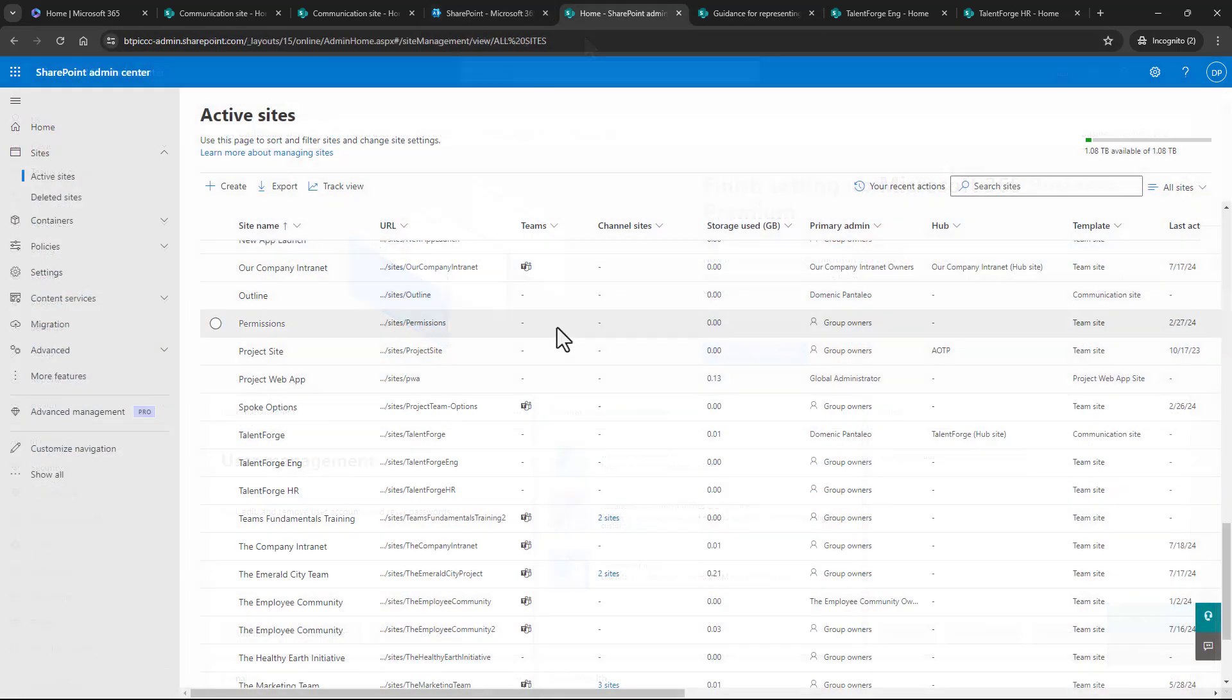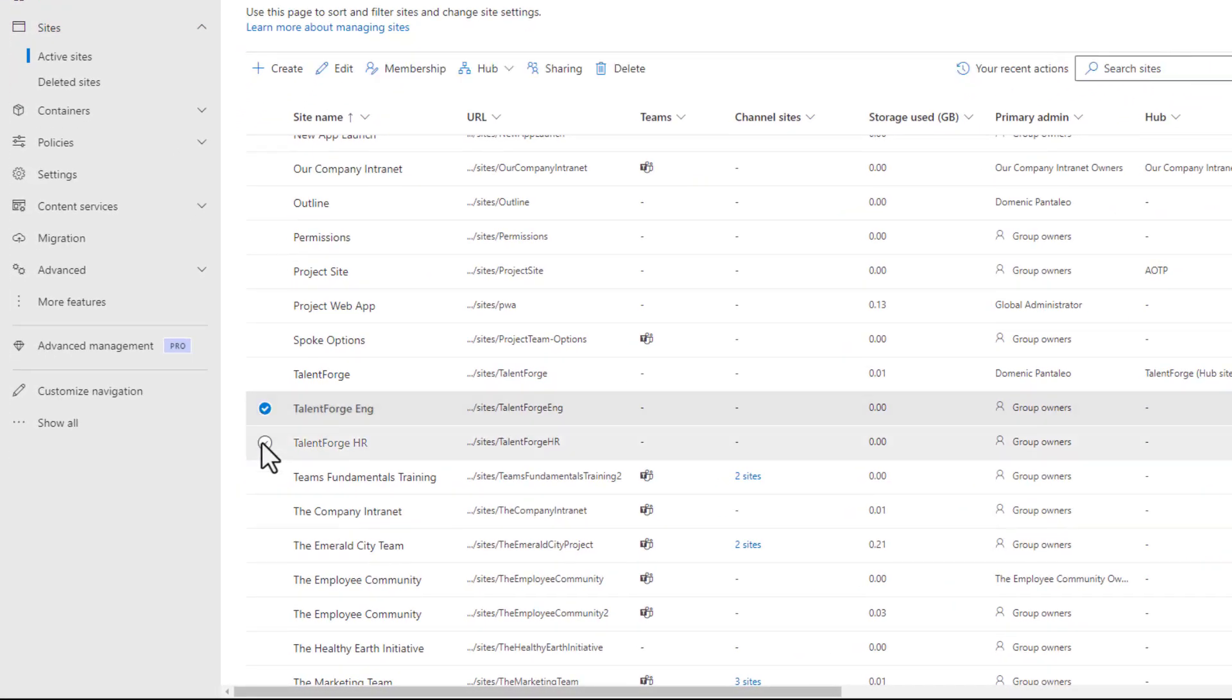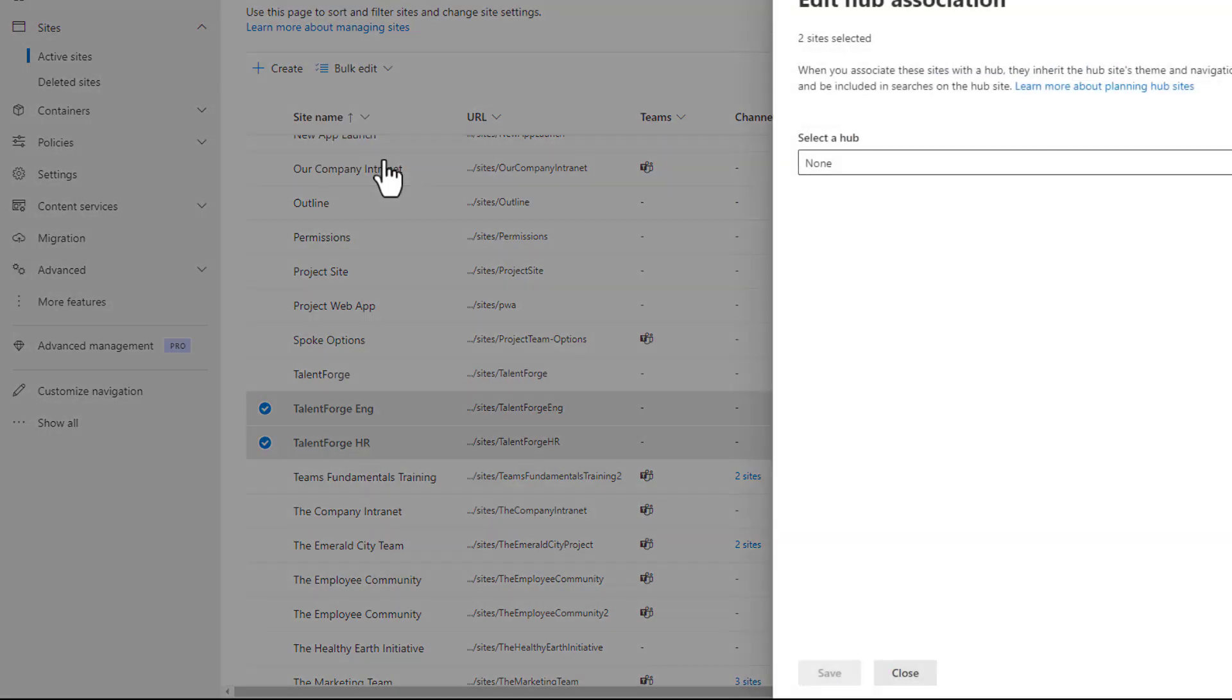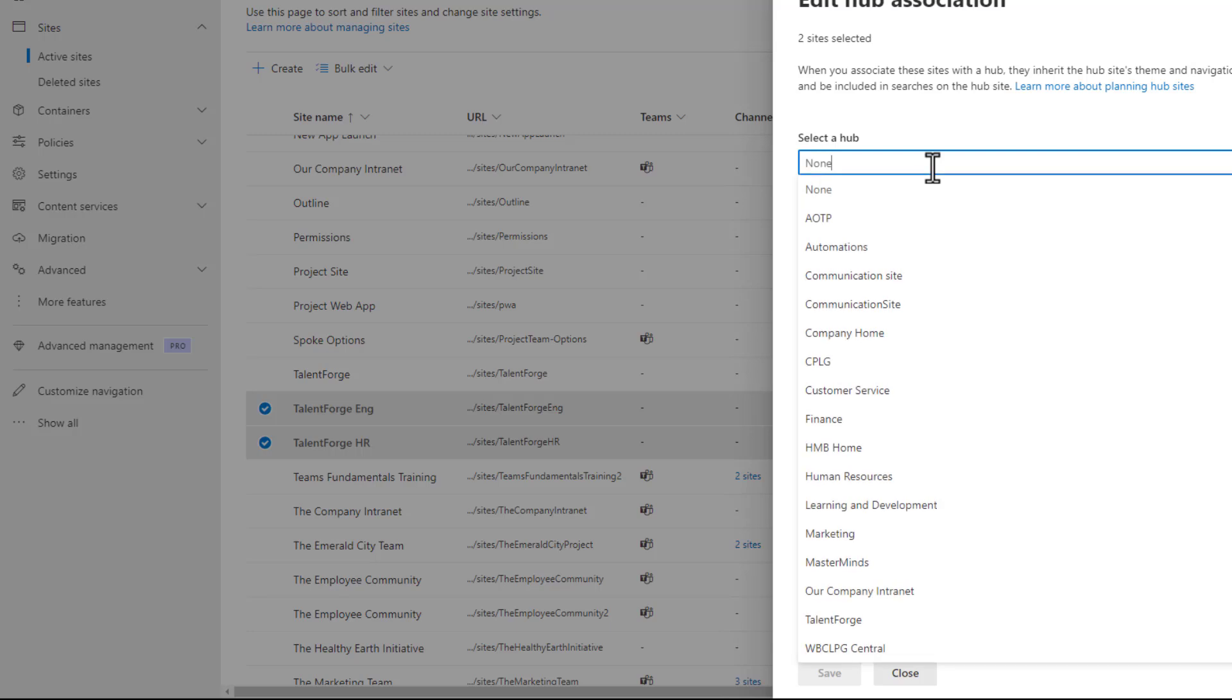Now to link other sites, we have to associate them to the hub site, this TalentForge site. Back in the admin console, I'll enable each site I want to connect, in this case these two, and then I'll choose bulk edit. You can also do this one at a time. Then I'll click on hub association. I have to choose a hub site, and you can have as many as you want within your SharePoint environment.